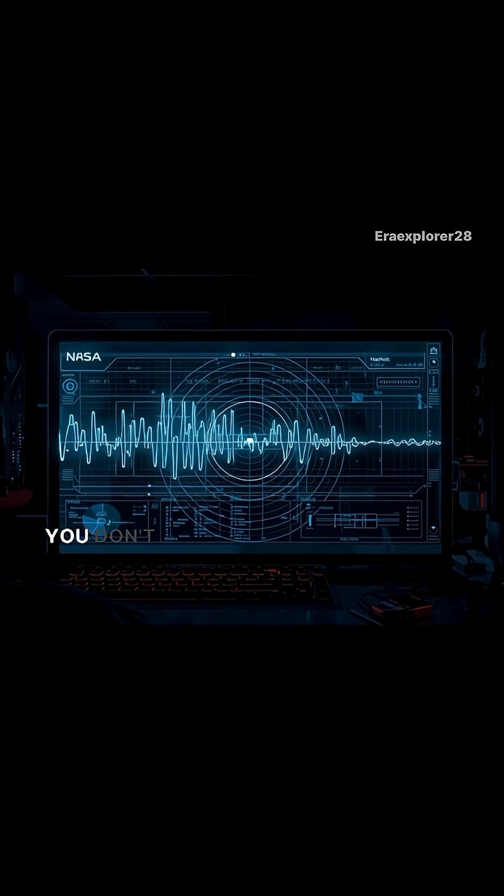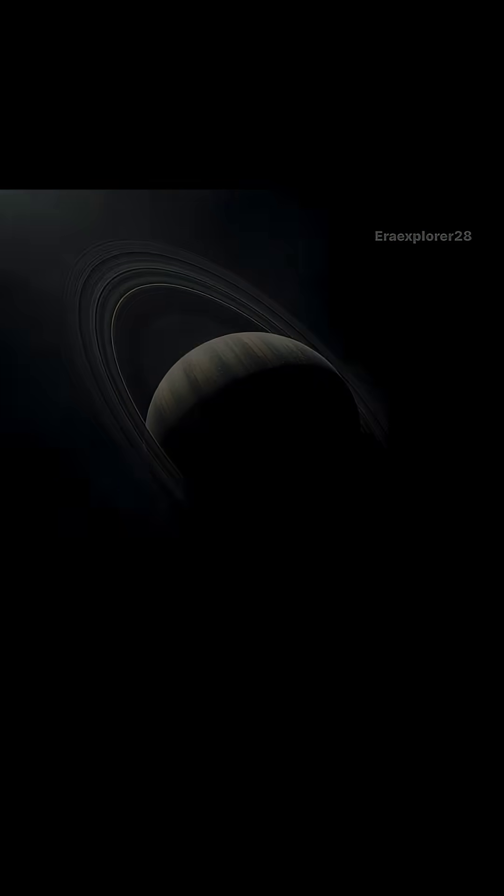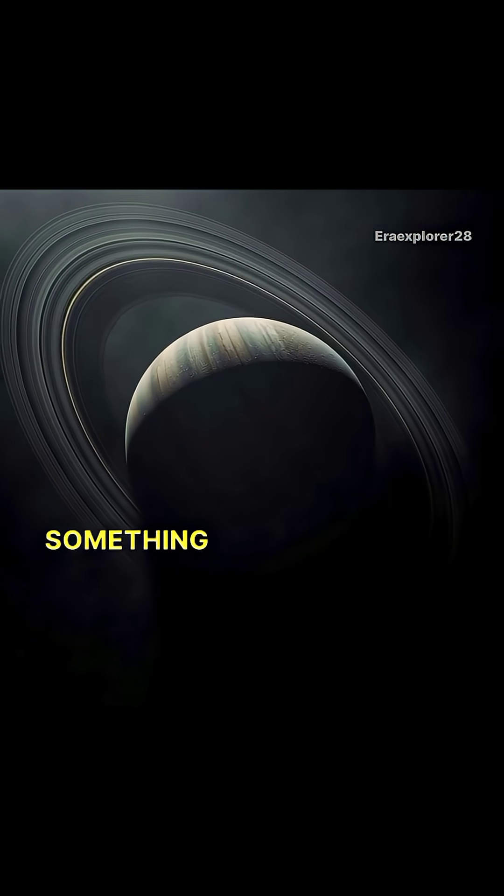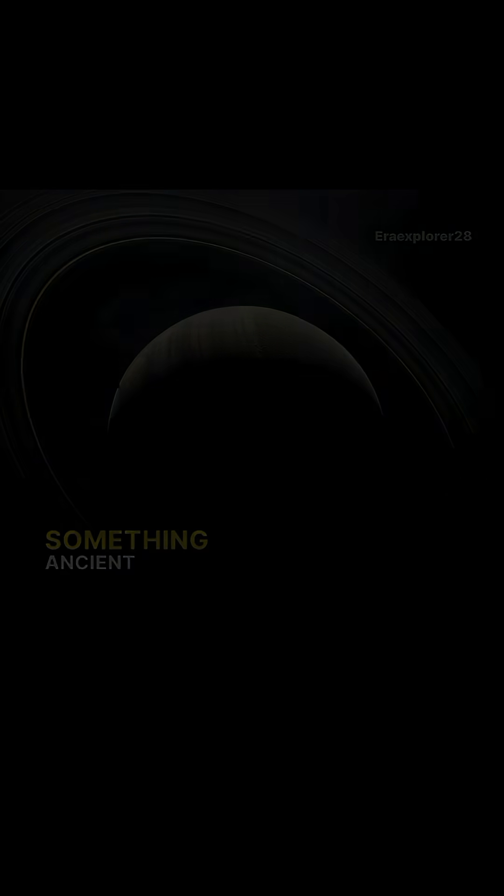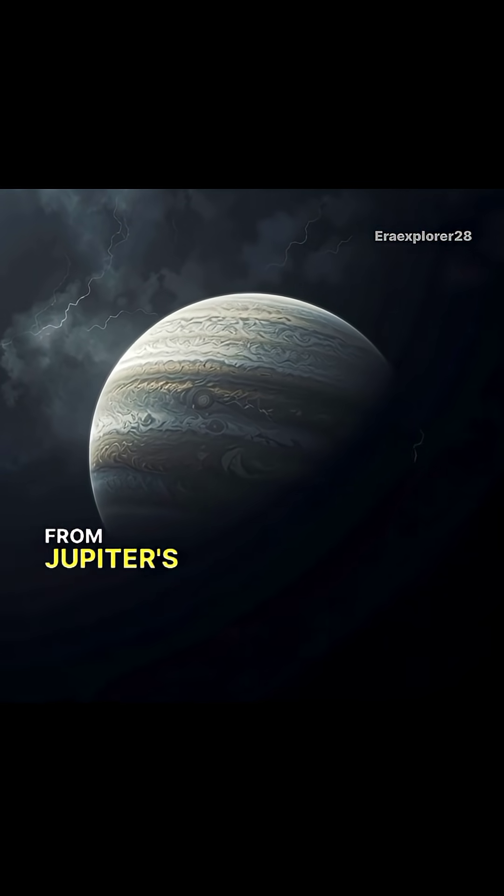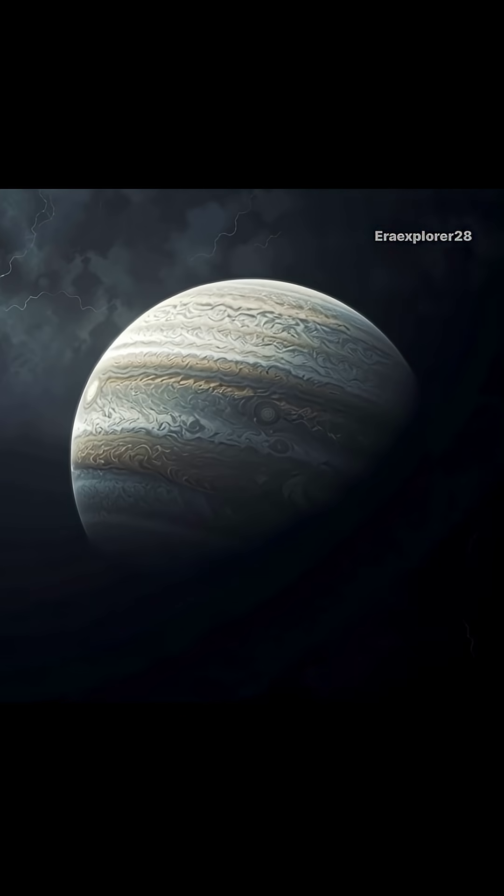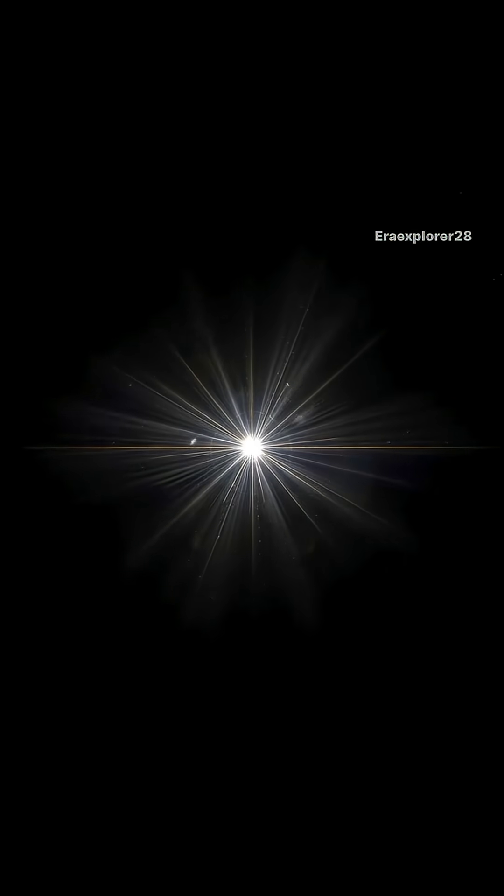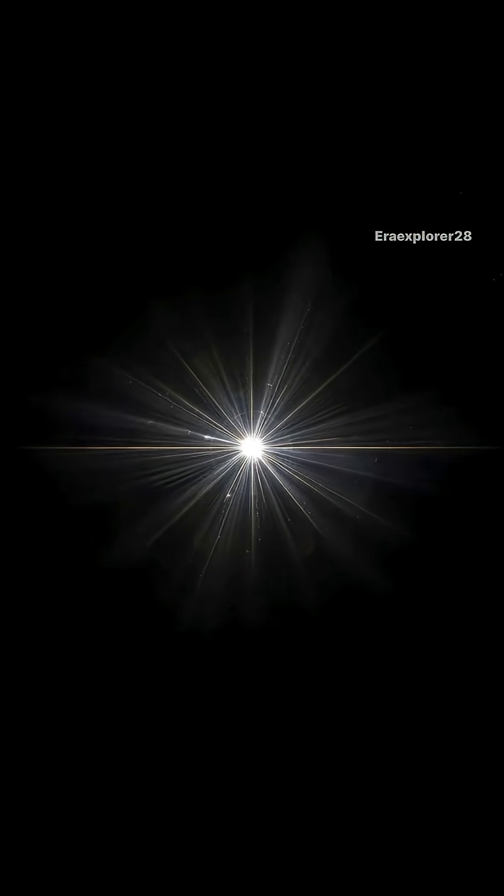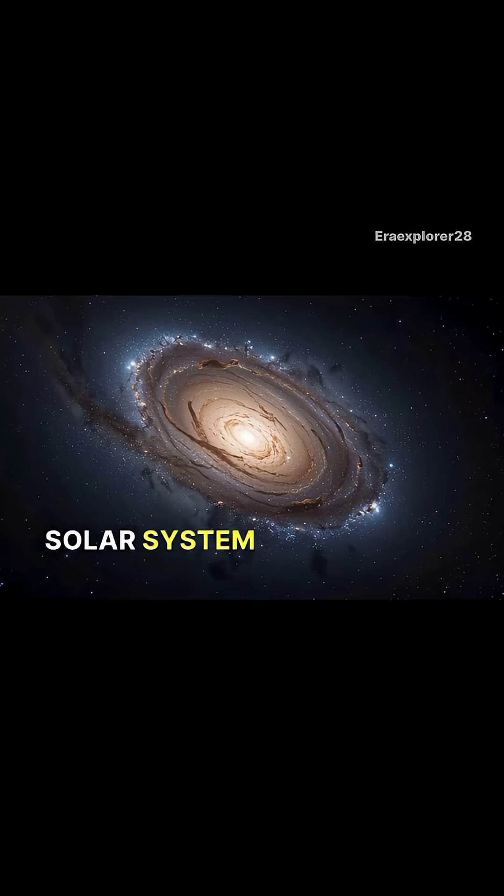you don't just hear noise. You hear something that feels alive, something eerie, something ancient, from Jupiter's ghostly shrieks to the humming of distant stars. These are real cosmic vibrations recorded across our solar system.